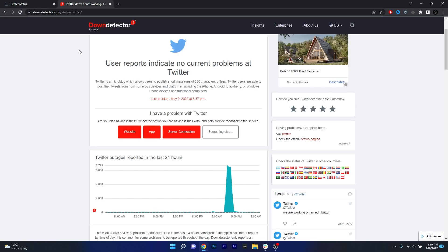And the next one is simply a down detector for Twitter. And in case you read here that there are problems with Twitter, that means the servers could be currently down and all you have to do is simply wait until the problem is fixed. But if you read that the user reports indicate no current problems at Twitter, then you can move on to the next solutions.